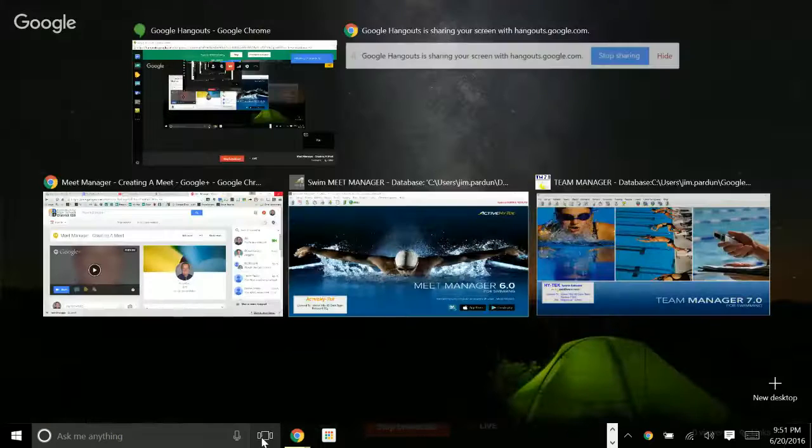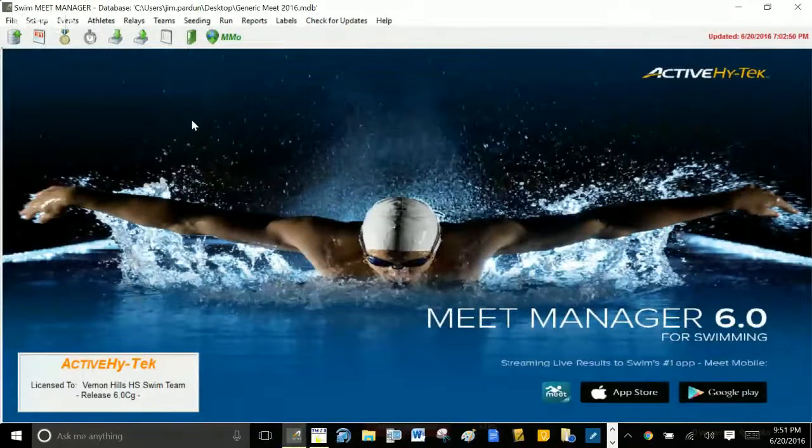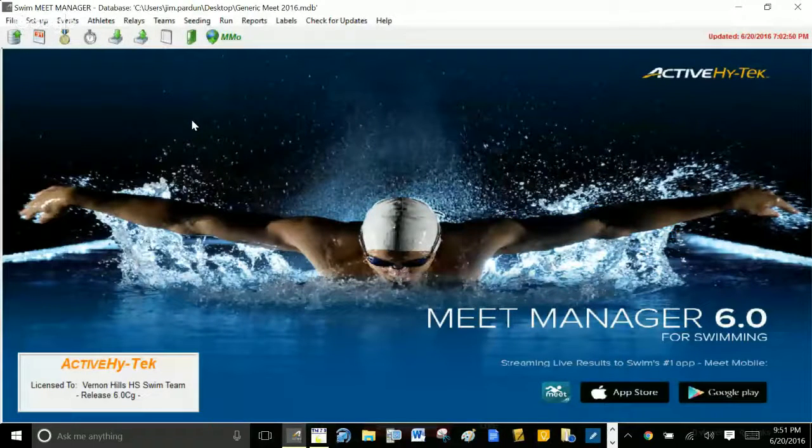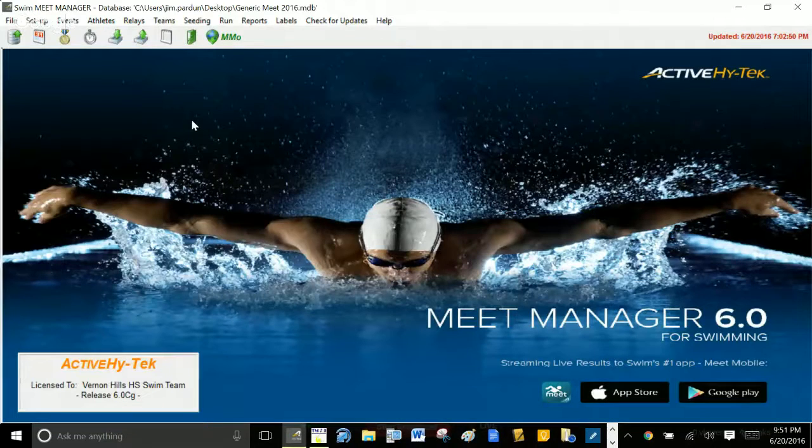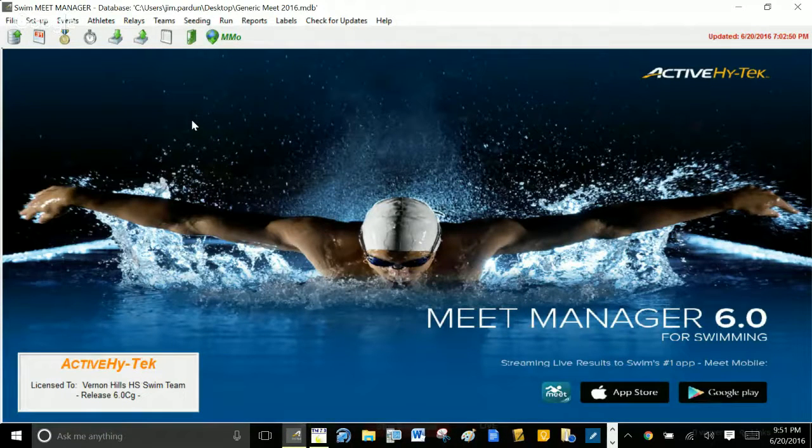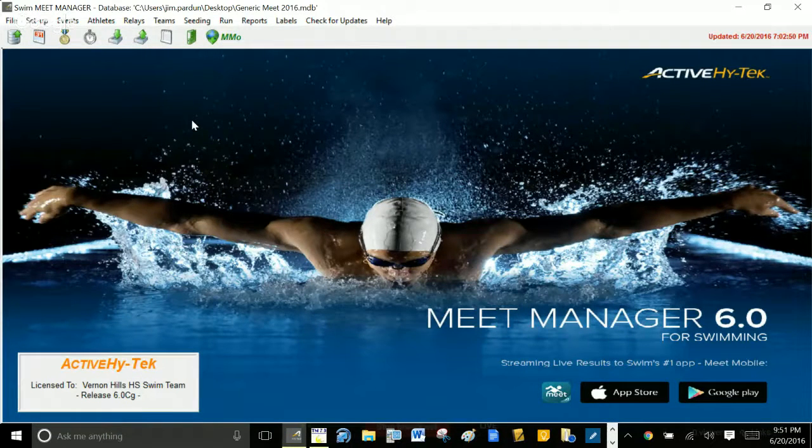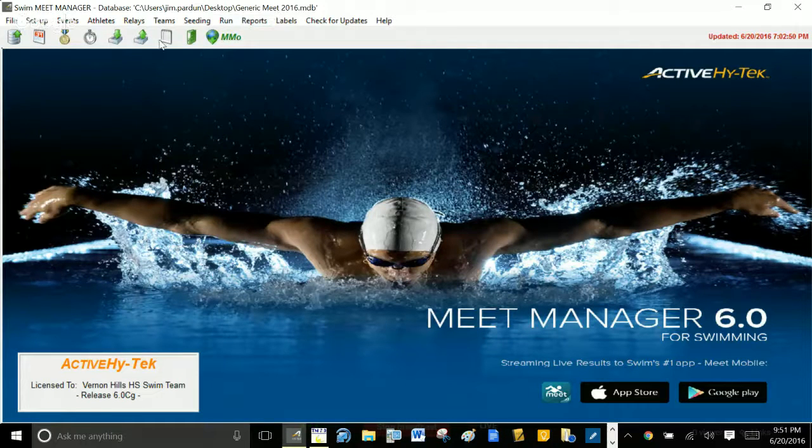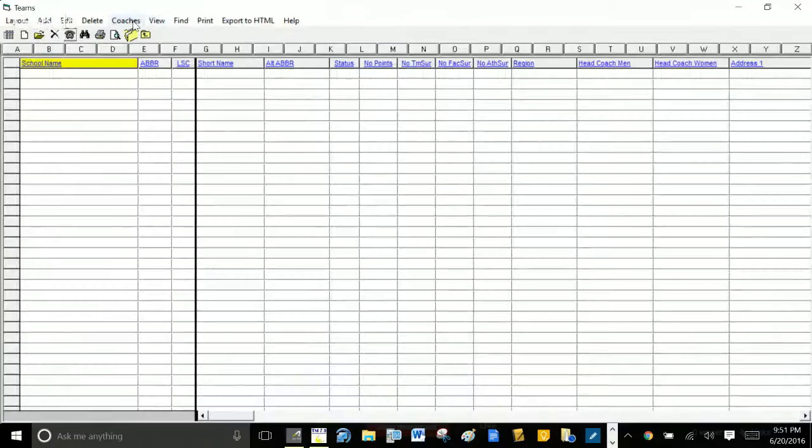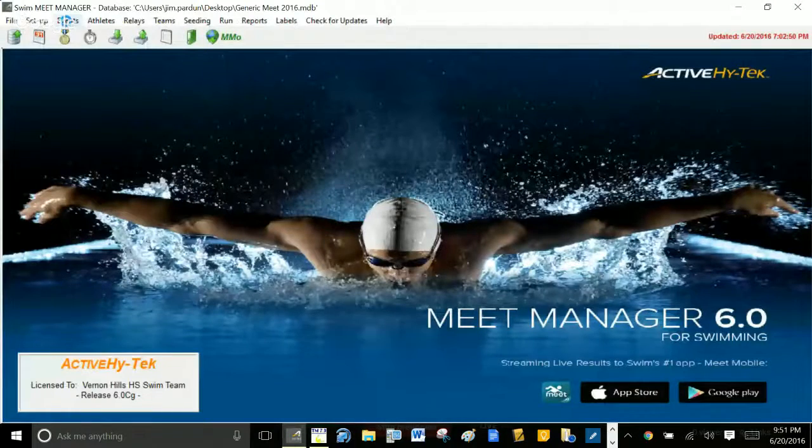All right, so we're in Meet Manager and we have to create a new meet. Creating a new meet from scratch is a major pain and it doesn't happen very often, so I have a generic meet here. You can see it's labeled up here Generic Meet 2016. There's no teams, there are events, all the events are set up for our conference, the Country Club Conference.